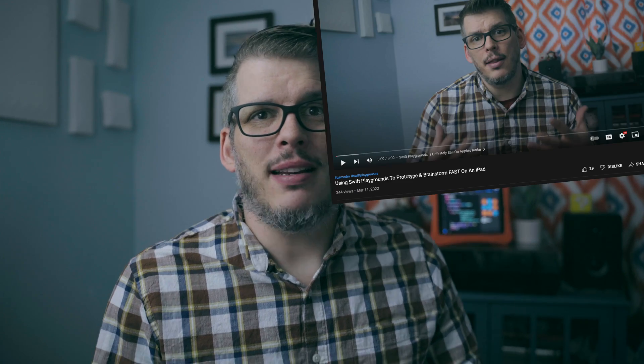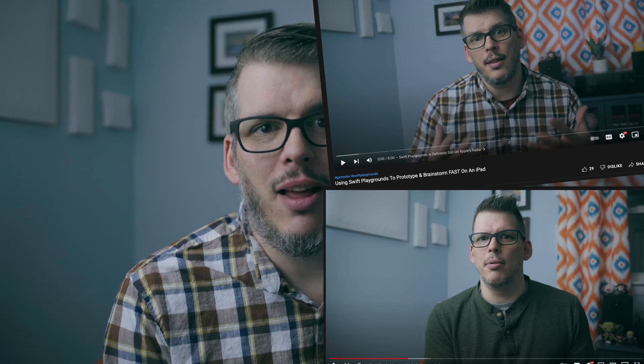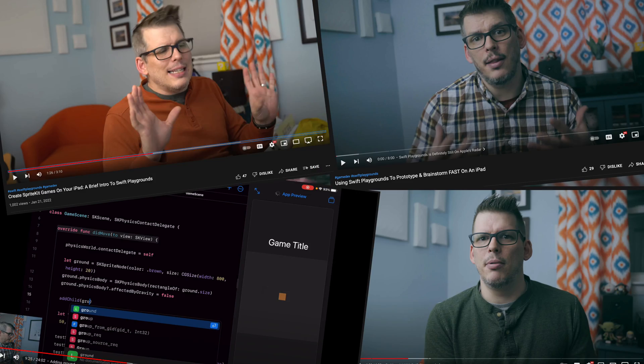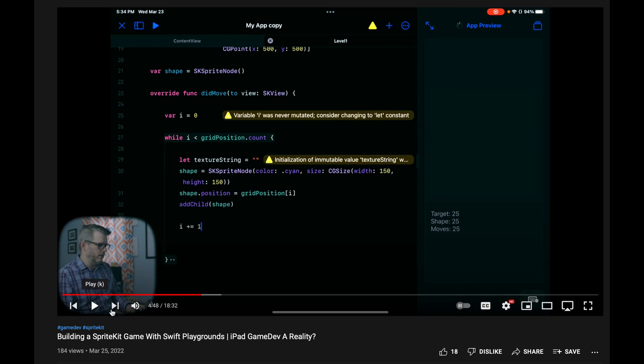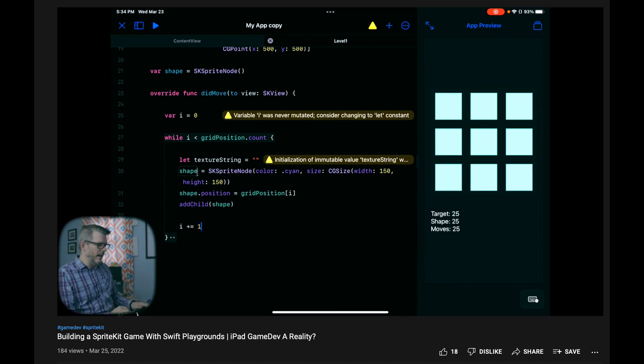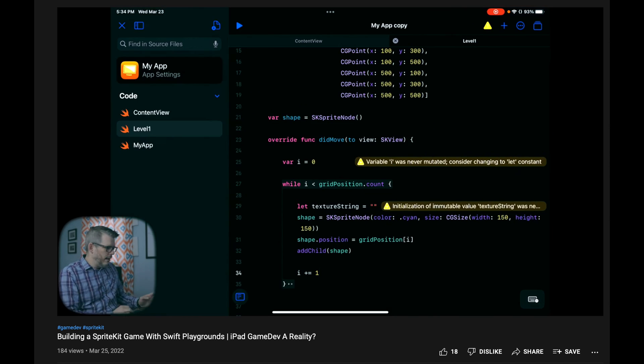You might already know this, but I really love Swift Playgrounds. In fact, I'm even building a game using it.